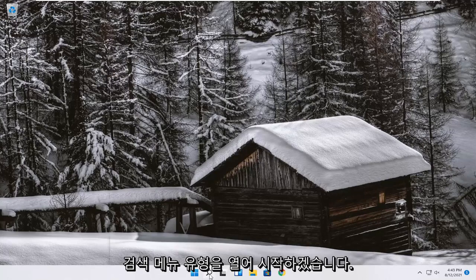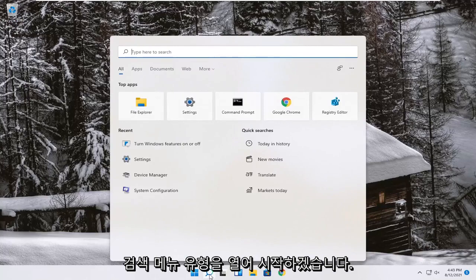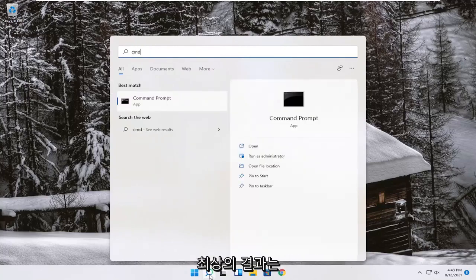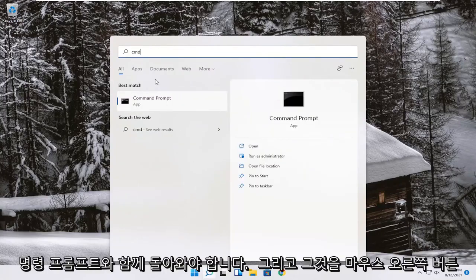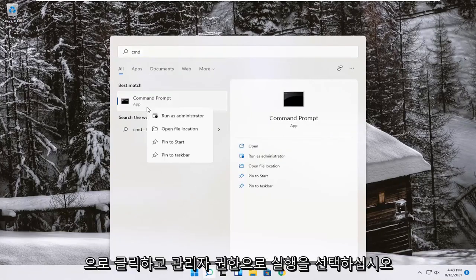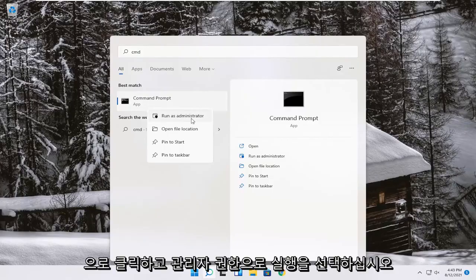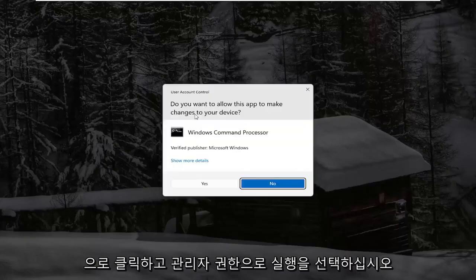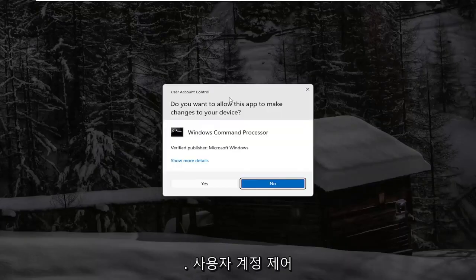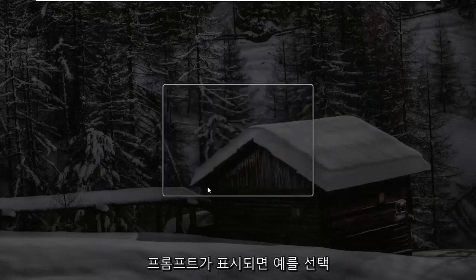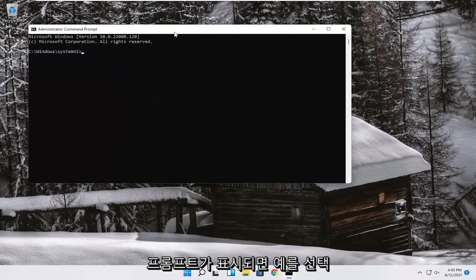So we're going to start off by opening up the search menu. Type in CMD. Best result should come back with command prompt. Go ahead and right-click on that and select Run as Administrator. If you receive a user account control prompt, go ahead and select Yes.